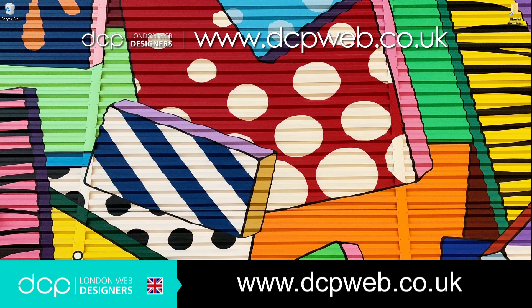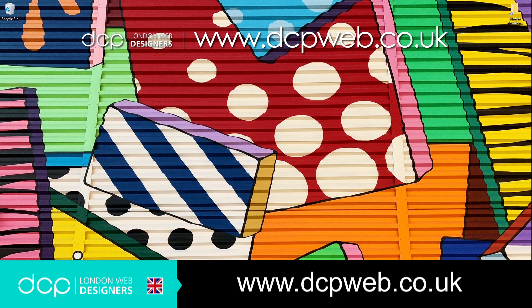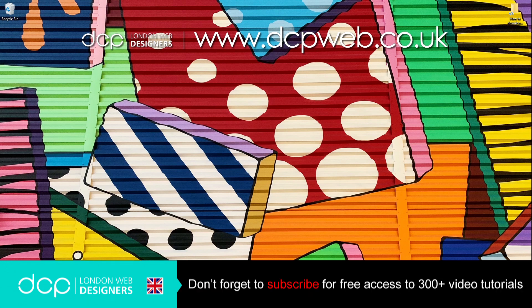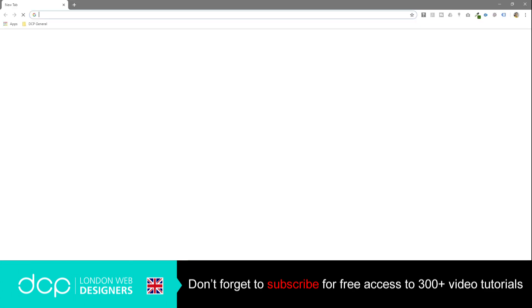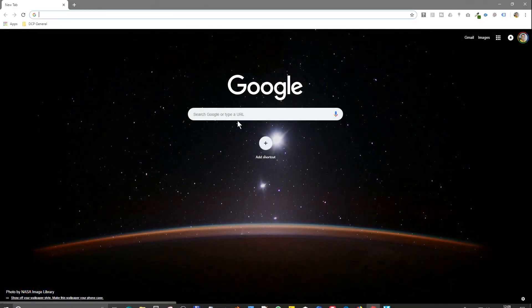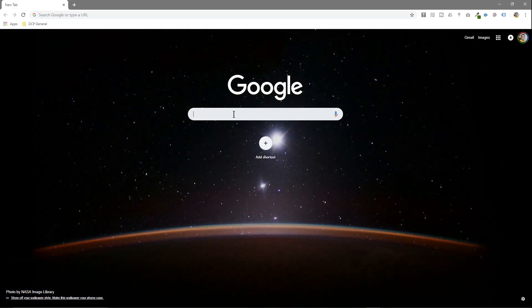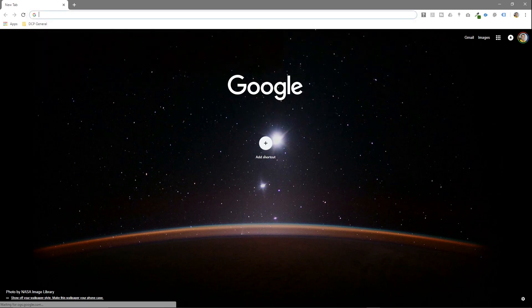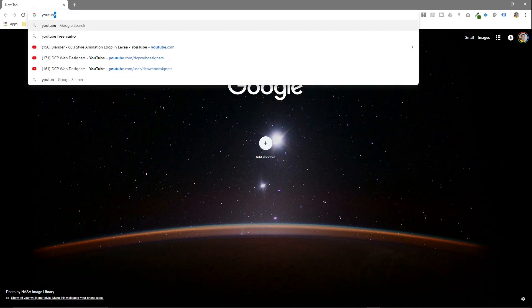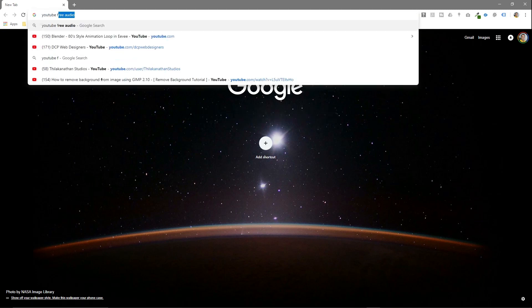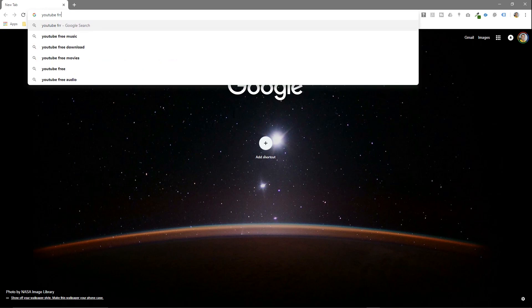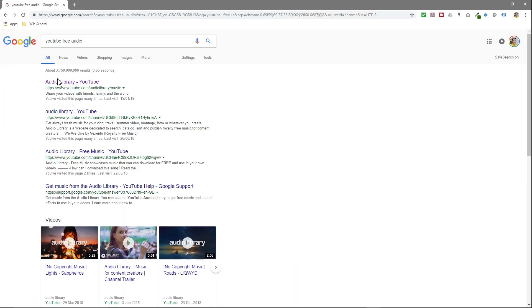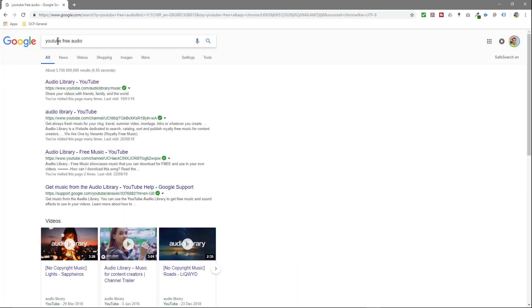Hi, welcome to this DCP Web tutorial. In today's tutorial, I'm going to show you how to download free music tracks that you can use on your YouTube videos from YouTube's audio library. So we'll open up our web browser and in Google we'll type in YouTube free audio.